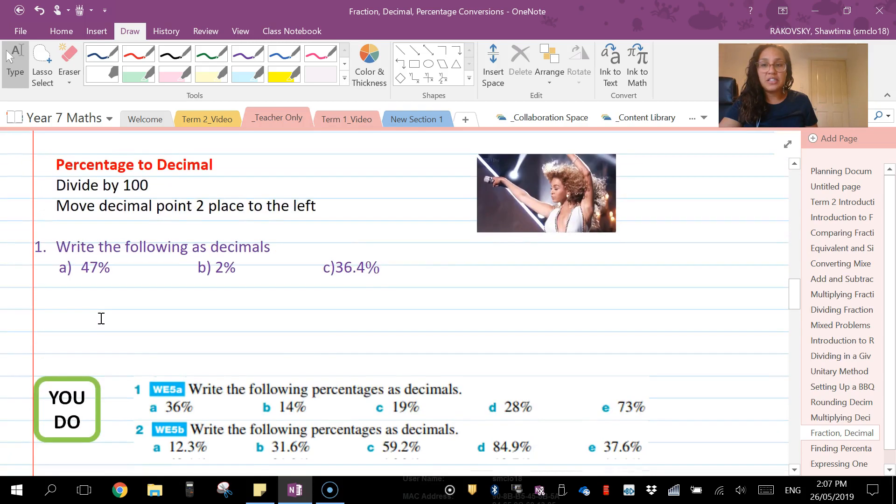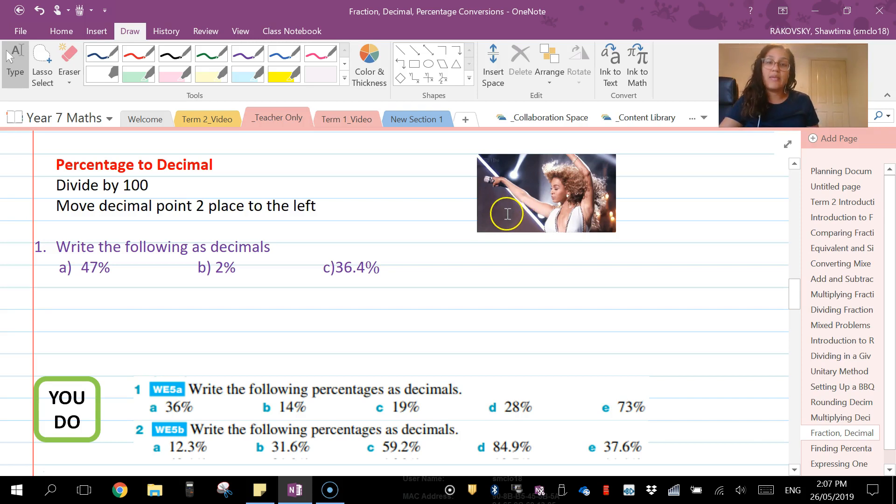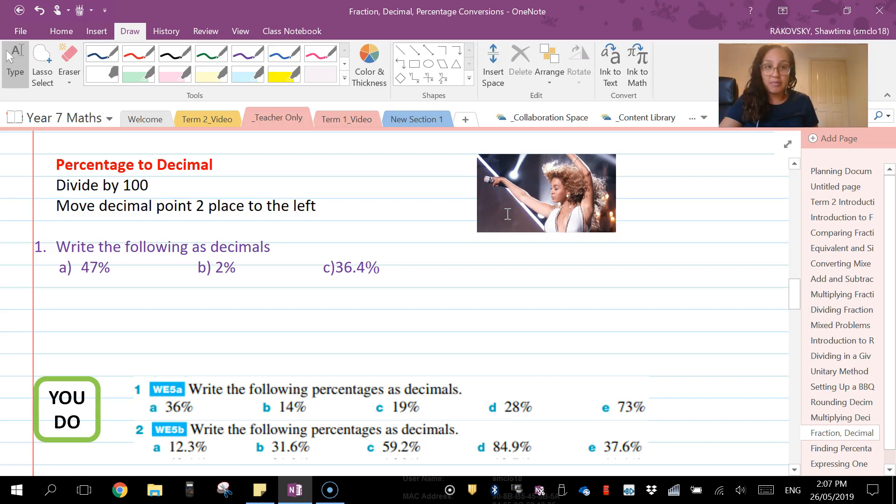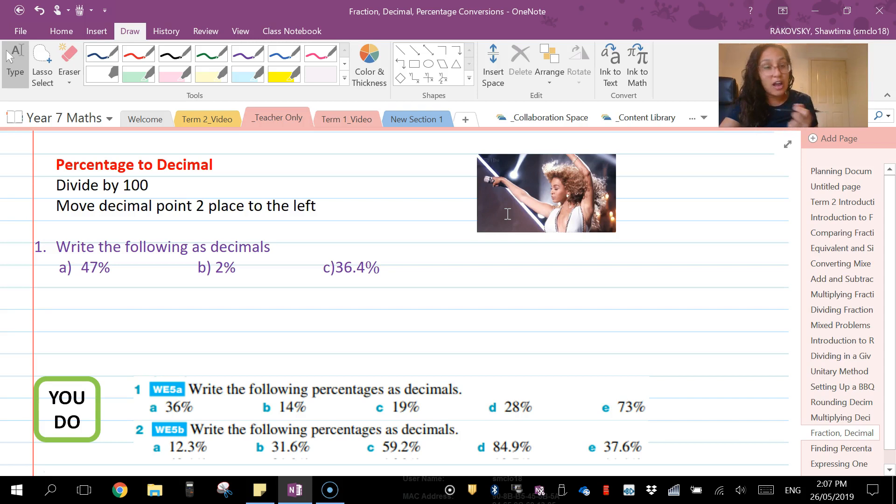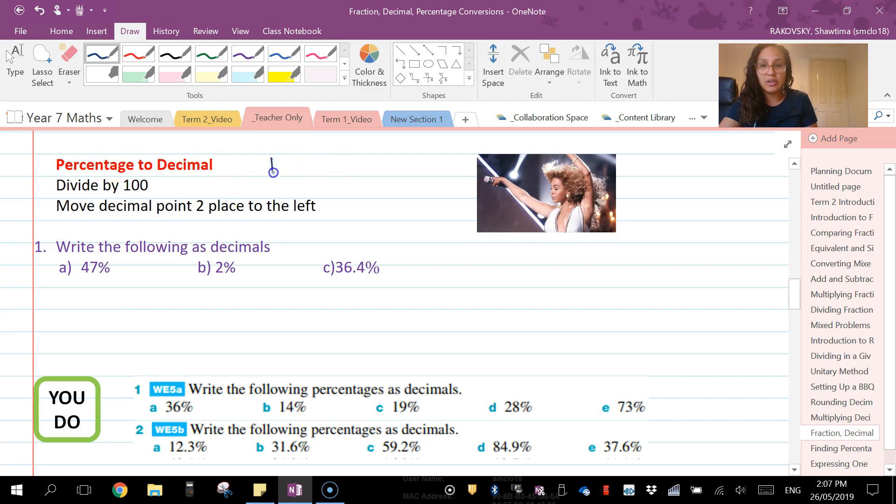All right, so percentage to decimal. Now I've got a picture of Beyoncé here, and the reason why is it's a really silly thing but it helps everyone remember: when Beyoncé sings, when she's breaking up, she's putting everything to the left and her life is getting smaller. So that's how you can remember this. When you're converting a percentage to decimal, we're going to move the decimal.